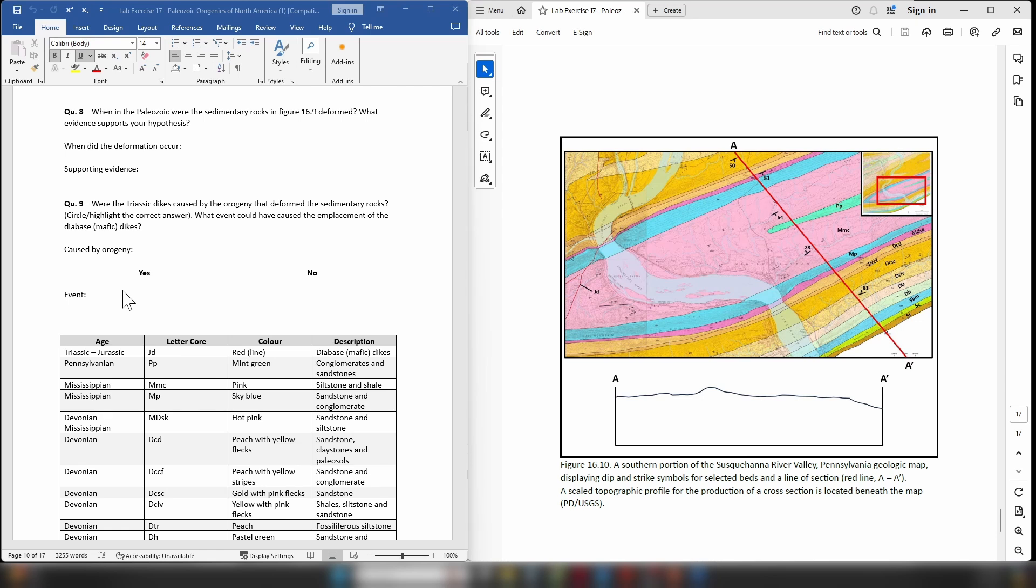I could possibly suggest that you might want to go and revisit the Precambrian geology of North America lab, because there is a certain event which creates a very noticeable horseshoe-shaped feature on the geologic map of North America that may give you some idea of the type of event that could lead to the emplacement of these diabase dikes.